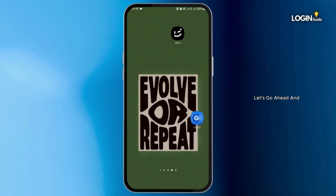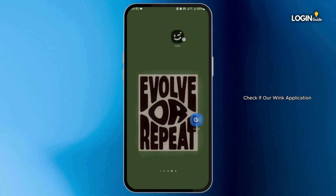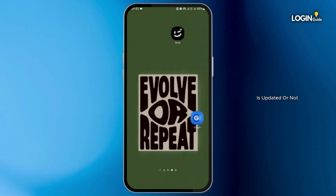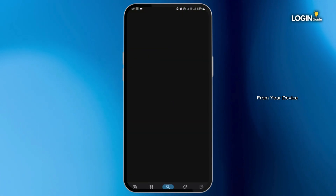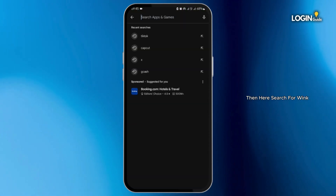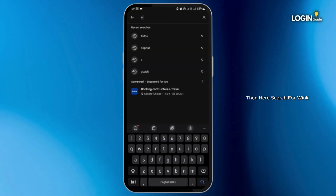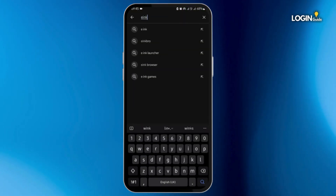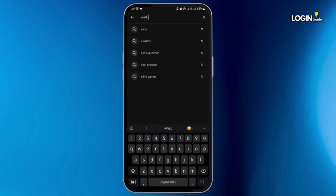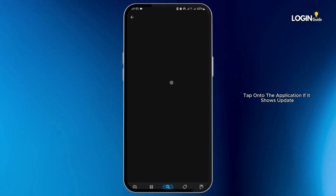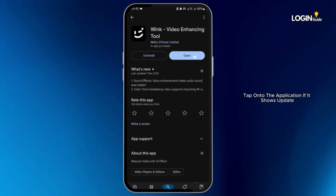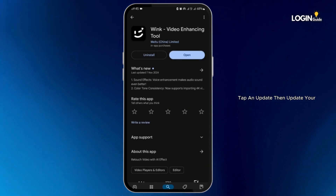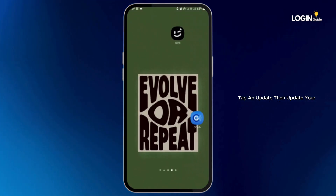First thing first, let's go ahead and check if our Wink application is updated or not. Head over to your Play Store from your device, then search for Wink. Tap onto the application. If it shows update, tap on update, then update your app.